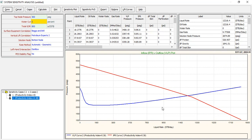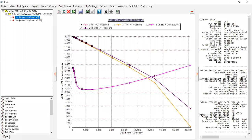We can also click plot system, plot all cases, done. You can see the improvement, you can see the difference before acidizing and after acidizing.